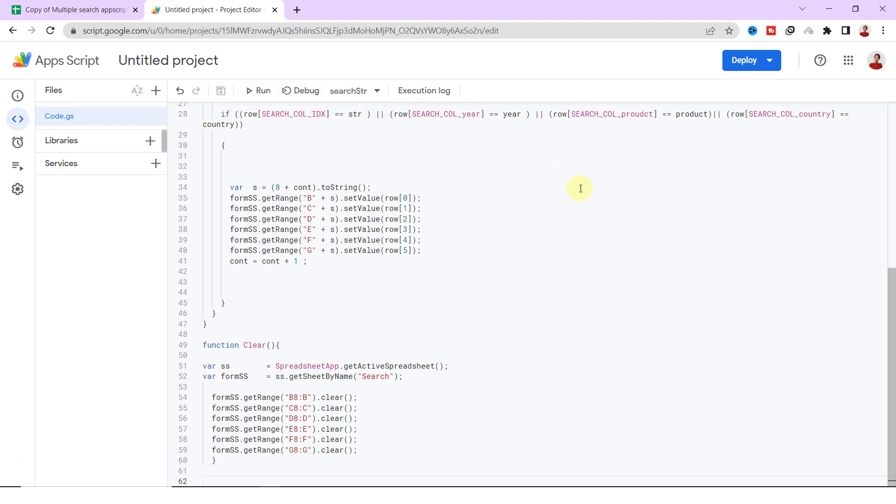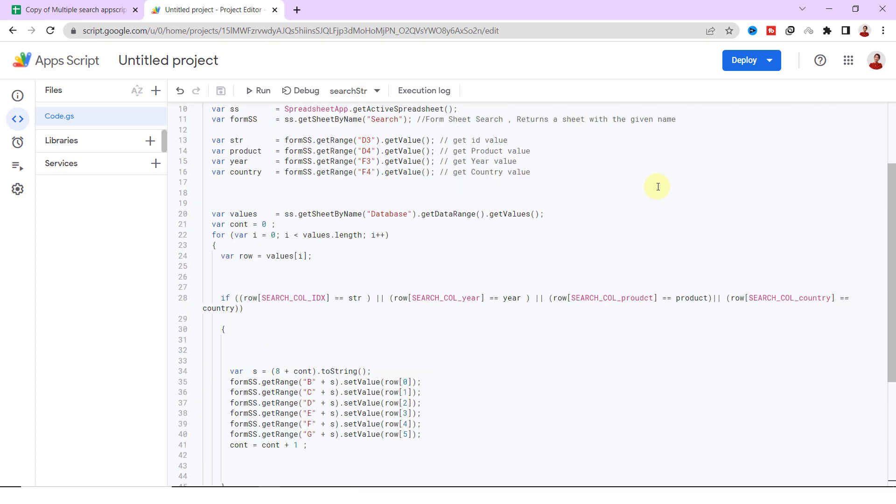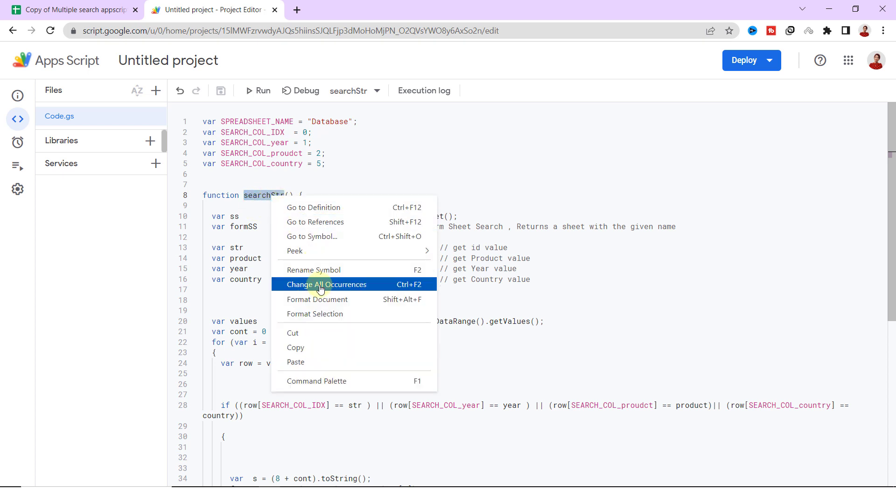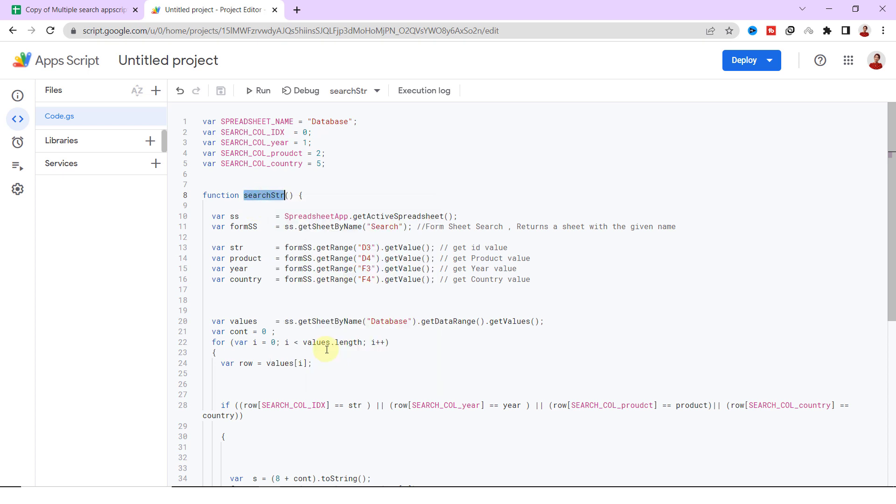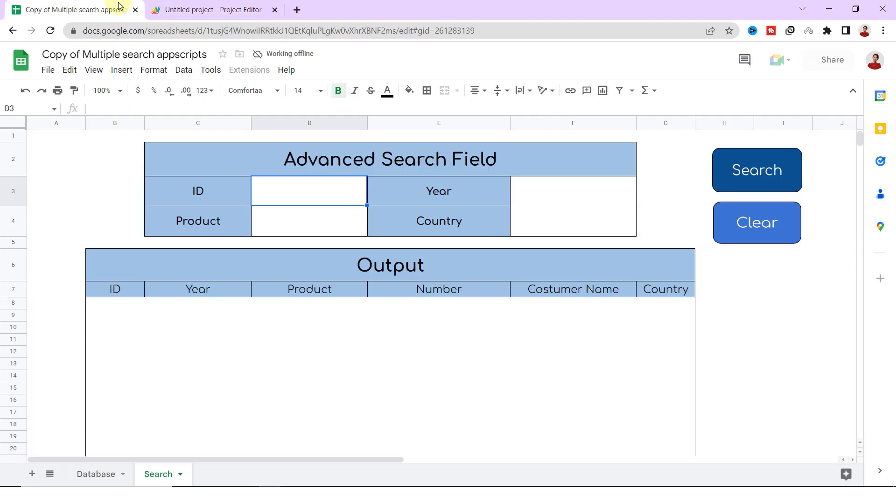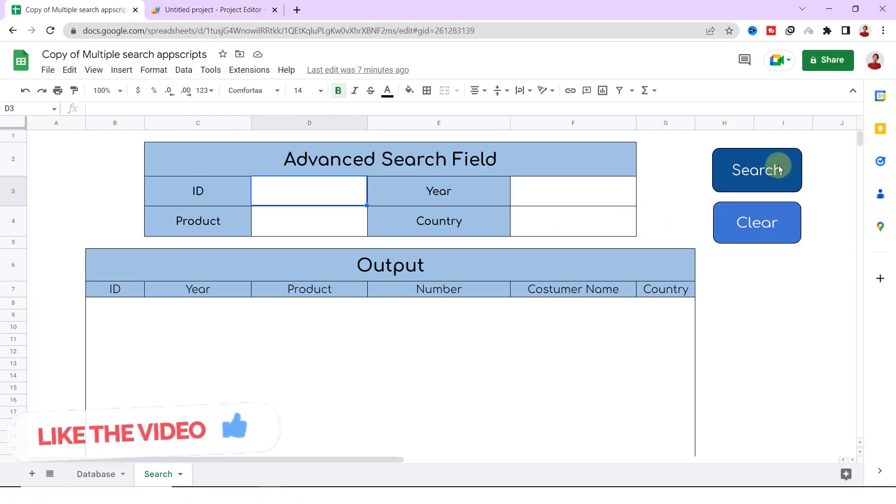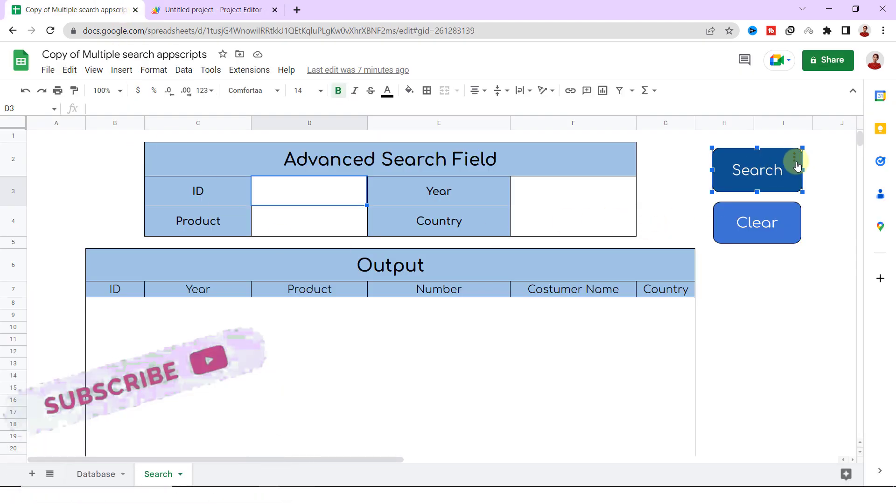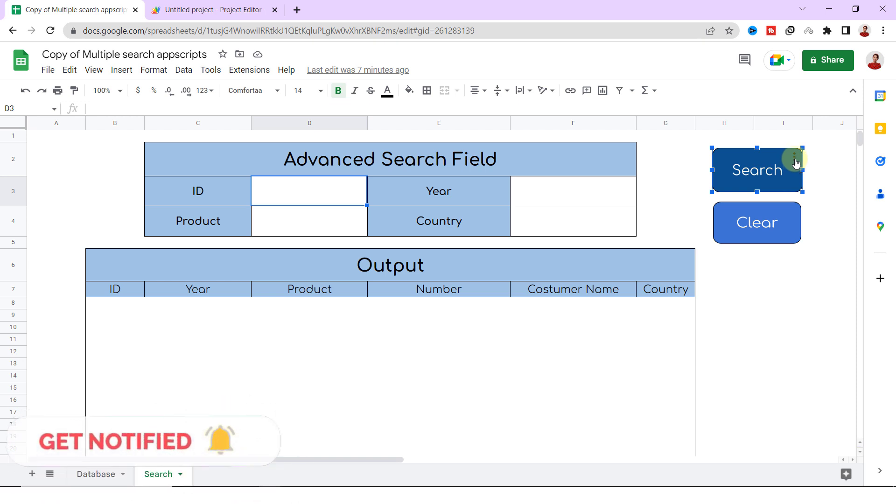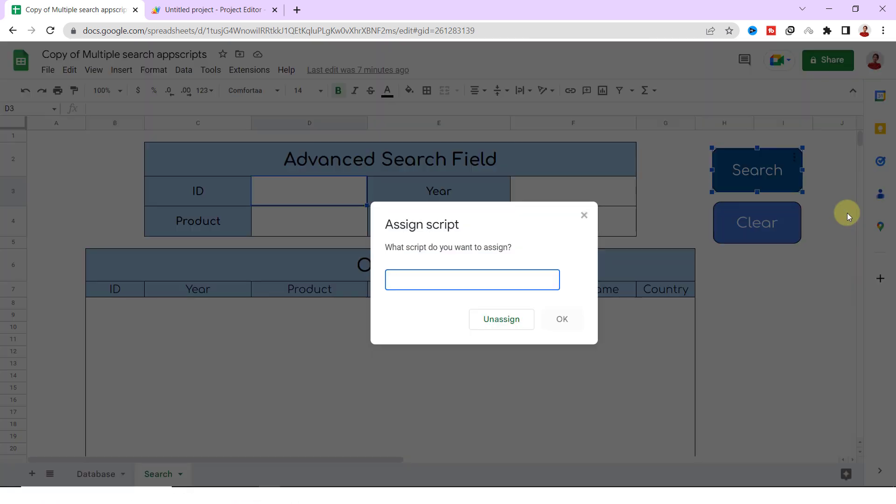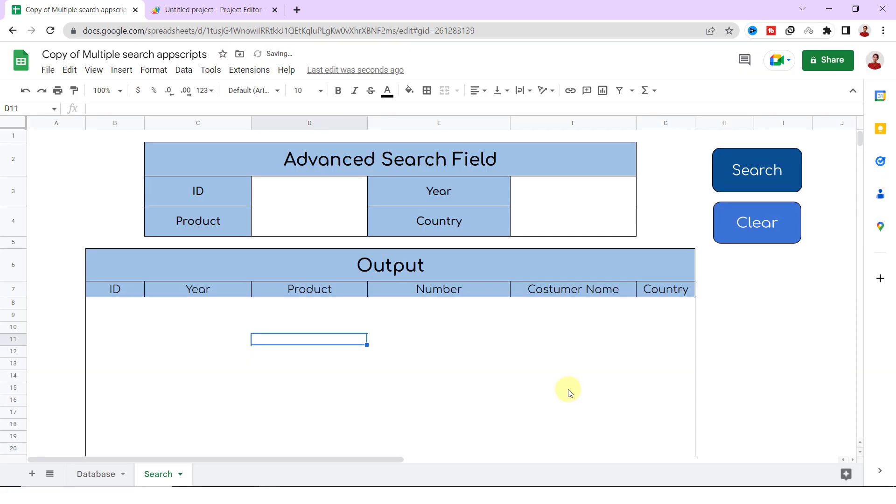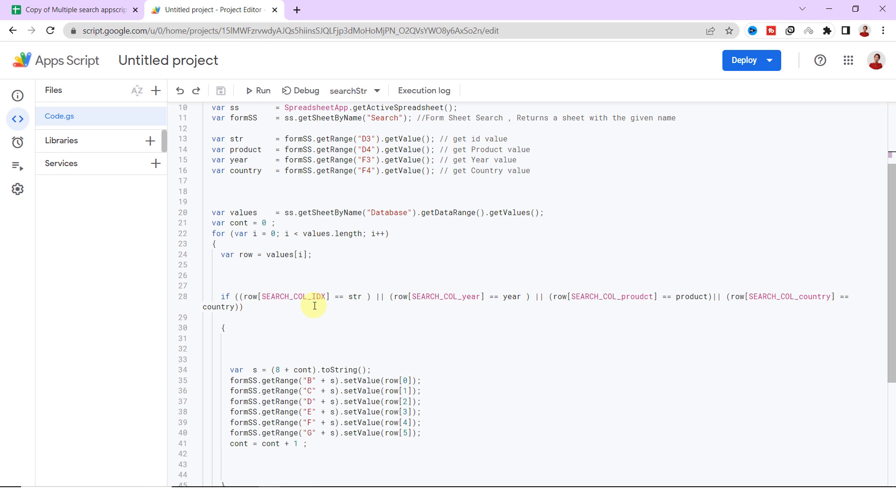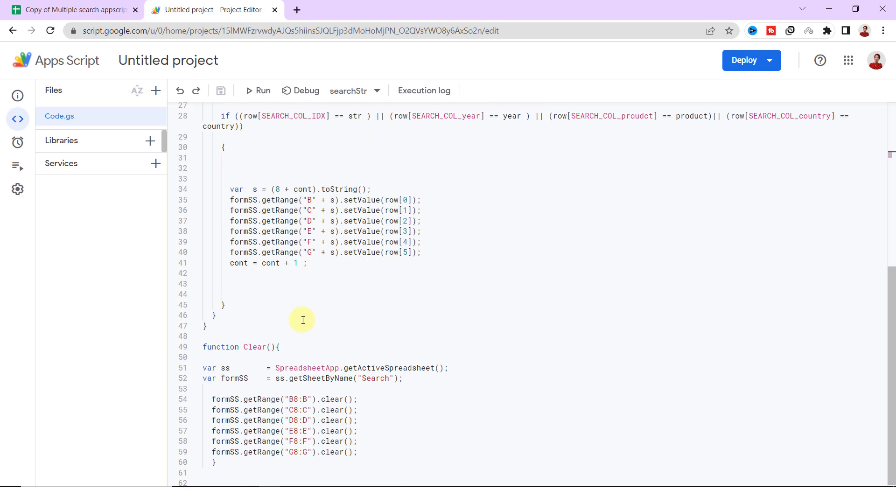The next step is to assign each code to each button. Therefore I'm copying the search code name. Following that, I go to the search sheet, I click on these three dots and Assign Script. Now I'm pasting the code name and clicking OK. I do the same for the clear button and assign the button to the code.